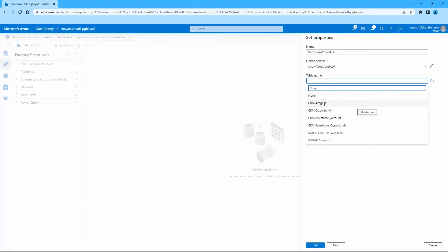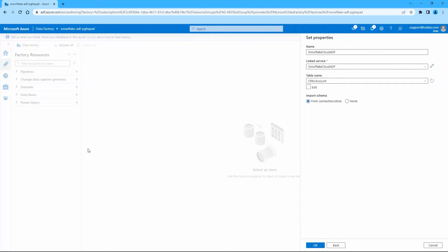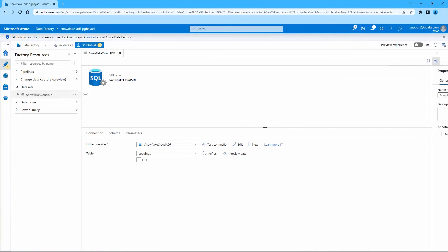Set properties, set the name, choose the link service we just created, select a table name from those available, and import schema from connection store. Click OK.